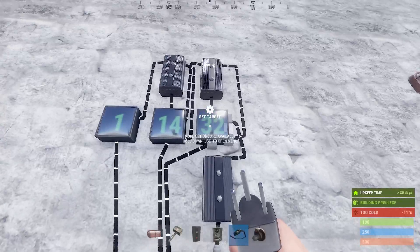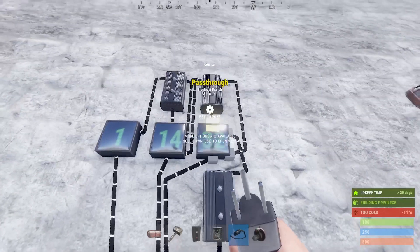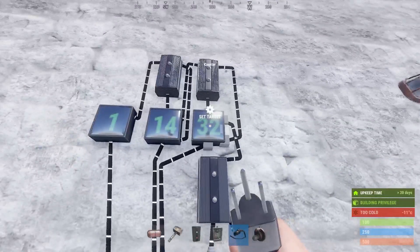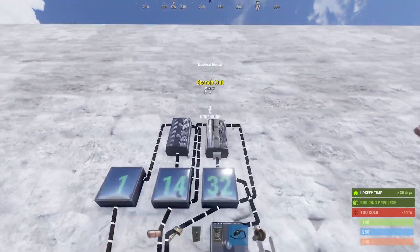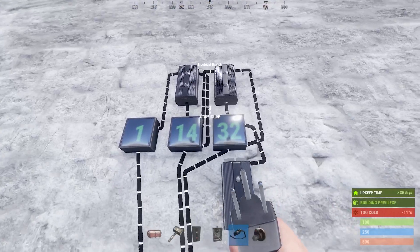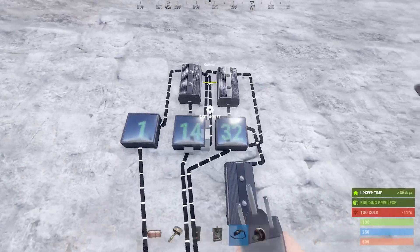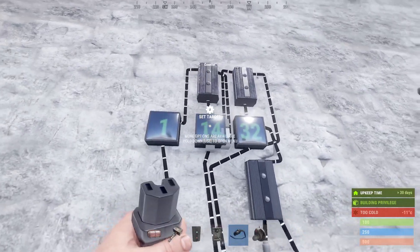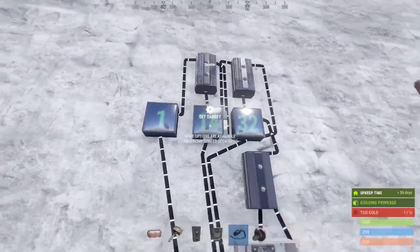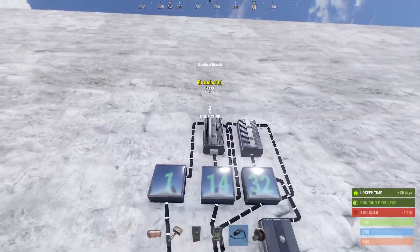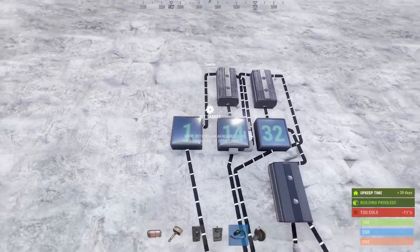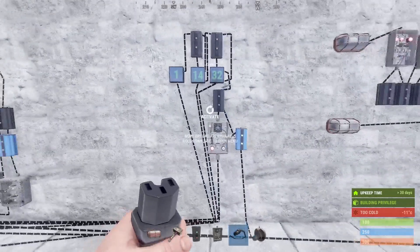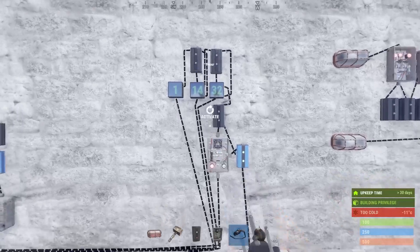Once the 60-second threshold is met, it outputs power to this branch, which resets the seconds counter back down to zero and adds that one-minute value as an uptick on the minutes counter. This process repeats: once we get 60 — representing 60 minutes — it resets and adds that one hour as an uptick to the hours counter. And that is how our clock mechanism works.